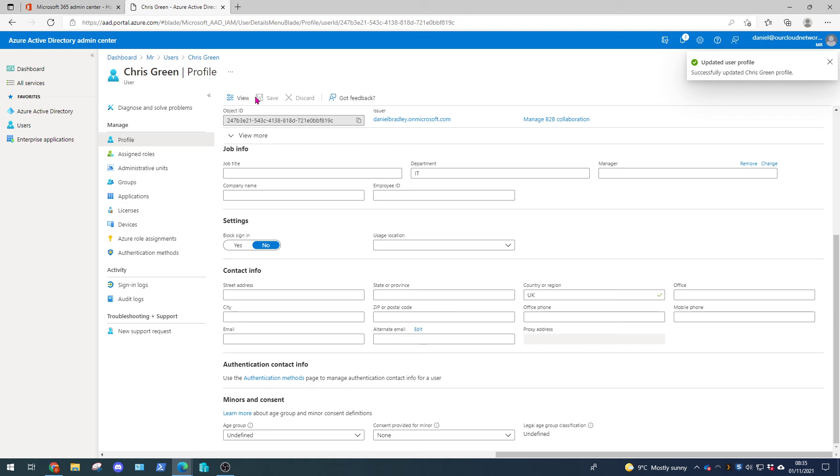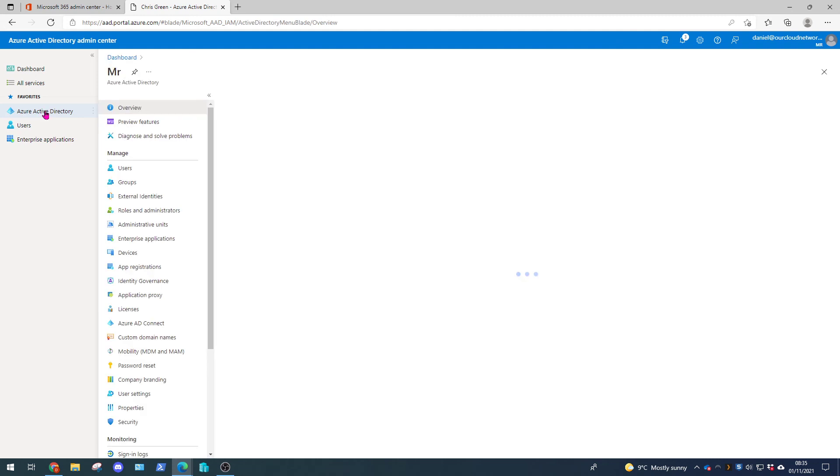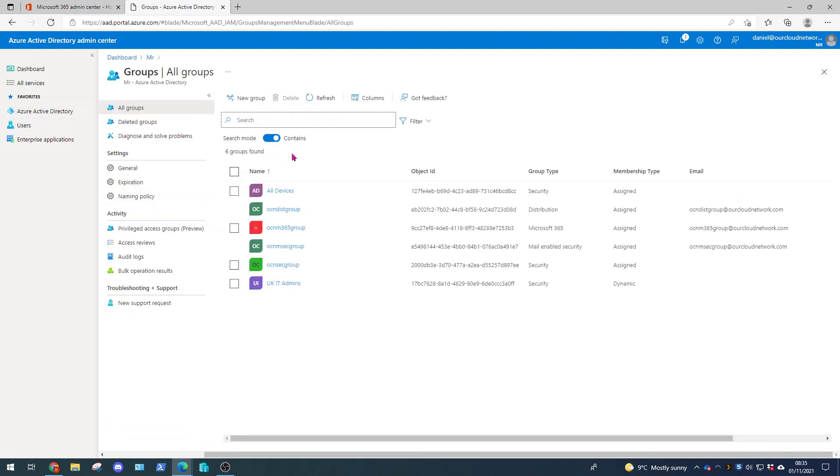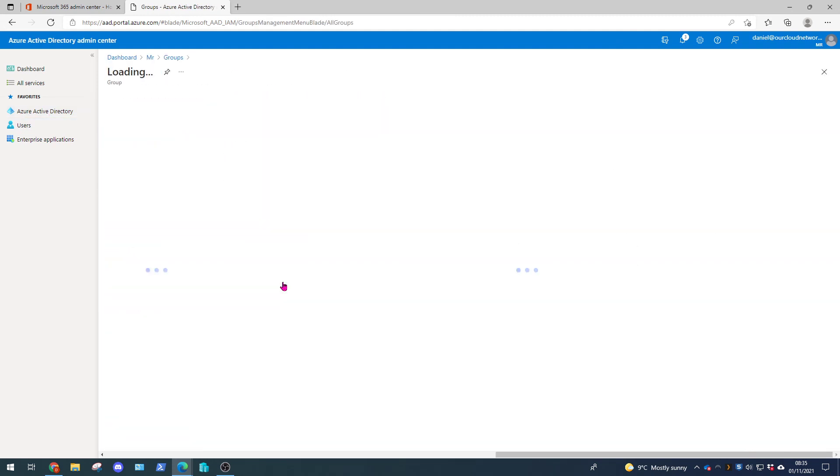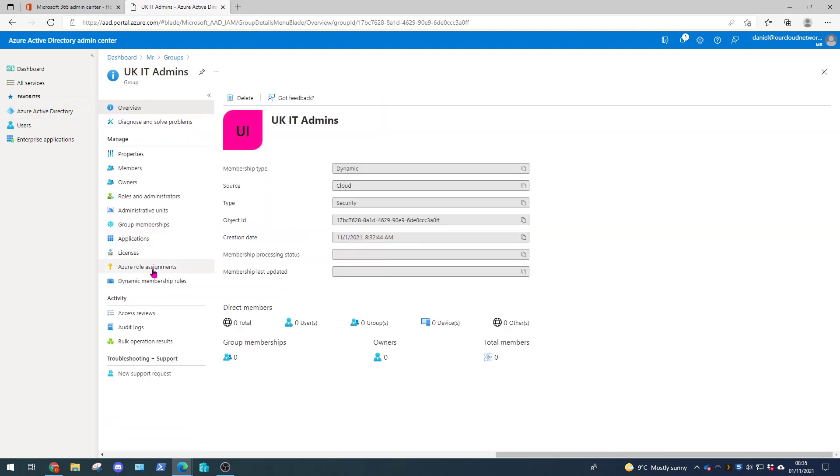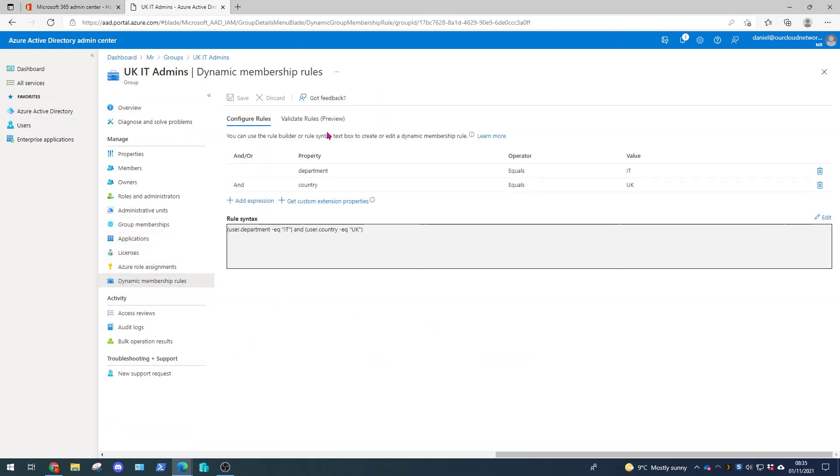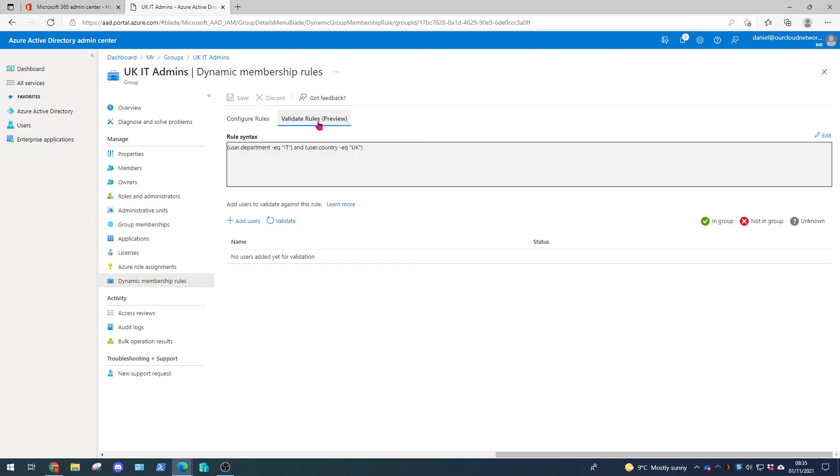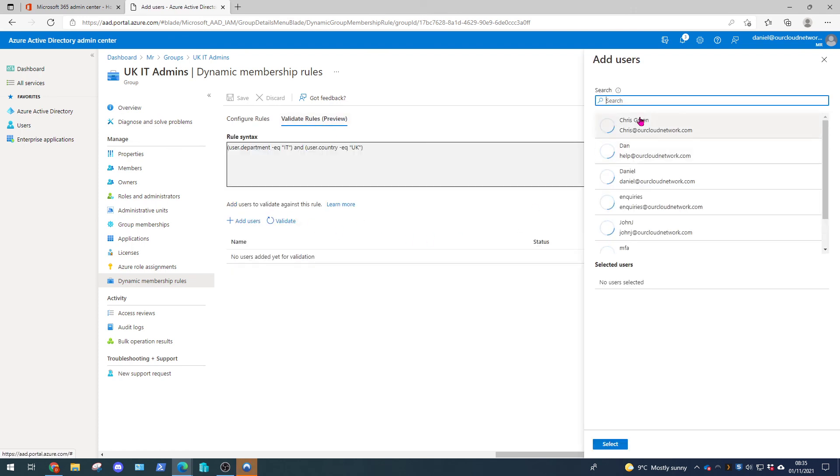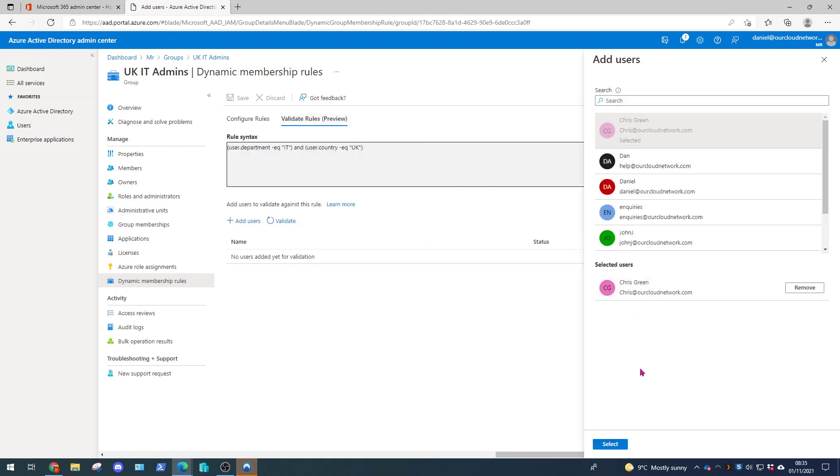We're going to go back and edit Chris Green and change his country or region to UK. And let's go back to our groups. We're going to do the same thing. We're going to validate the dynamic membership rules with Chris's user account. Let's go Chris and go select.